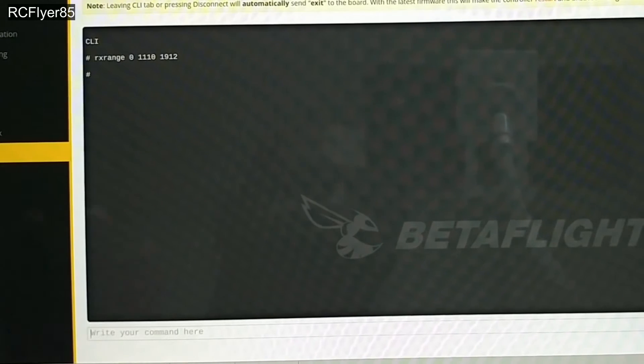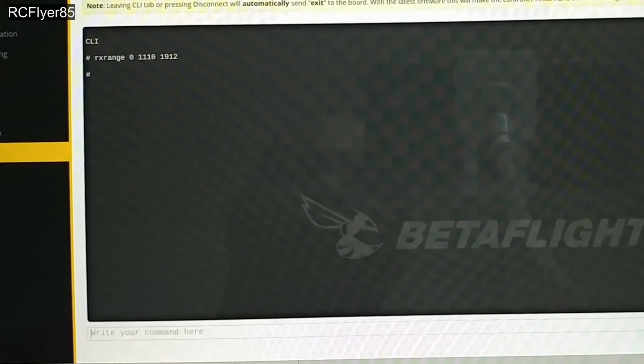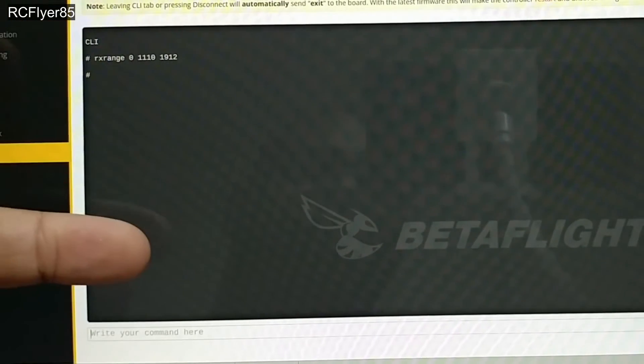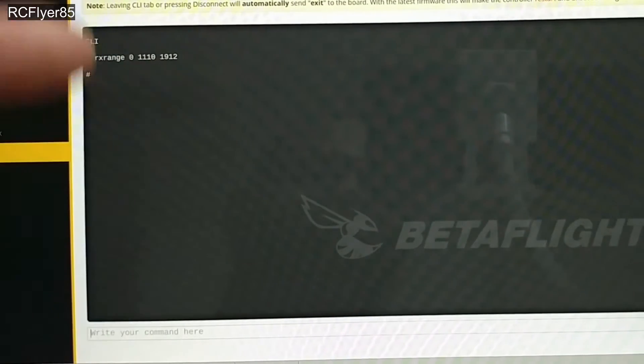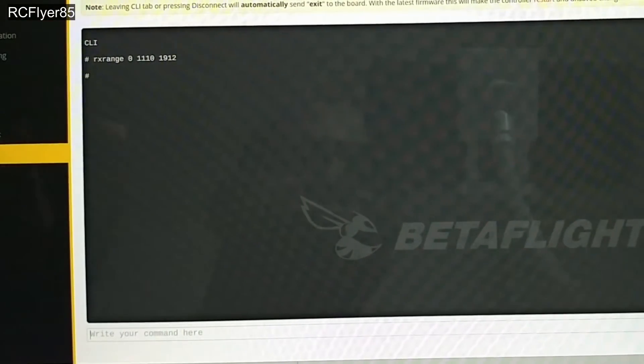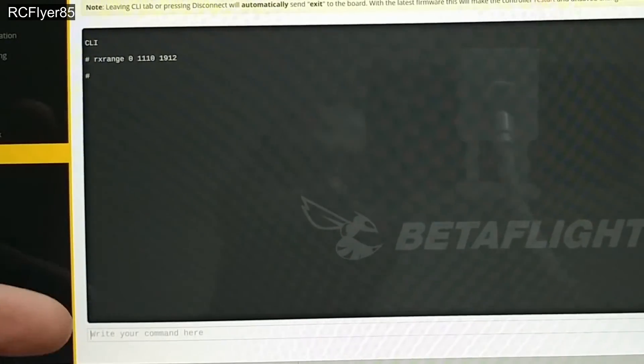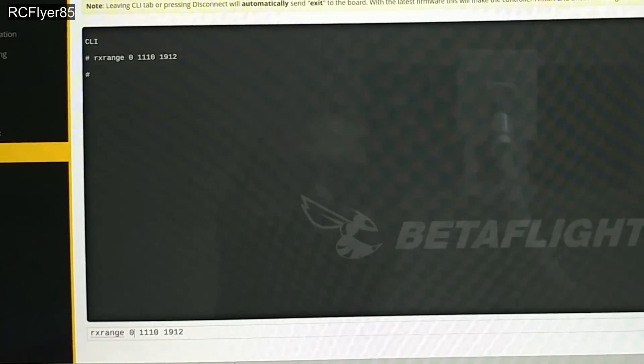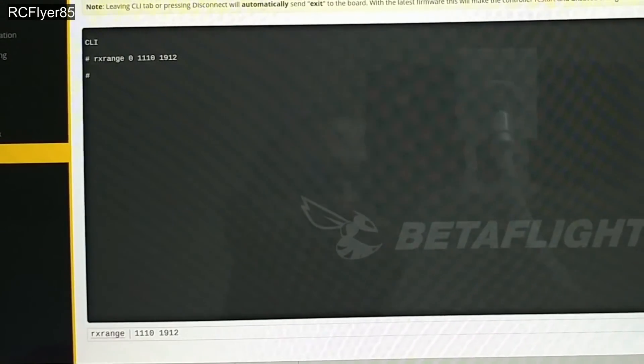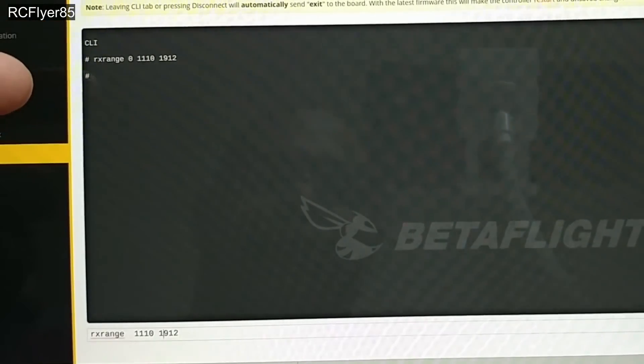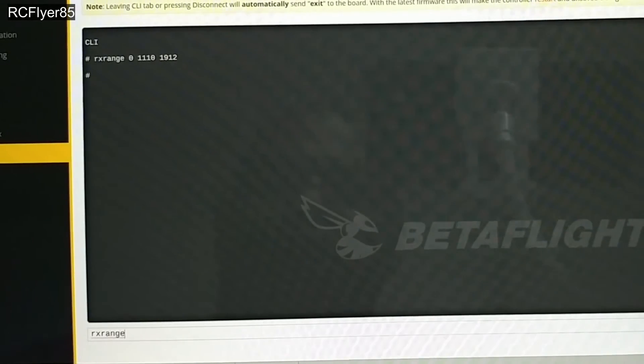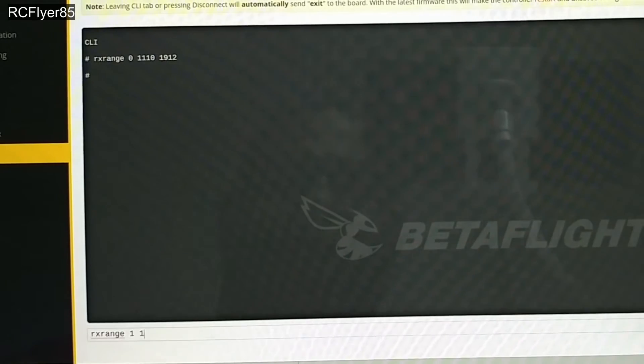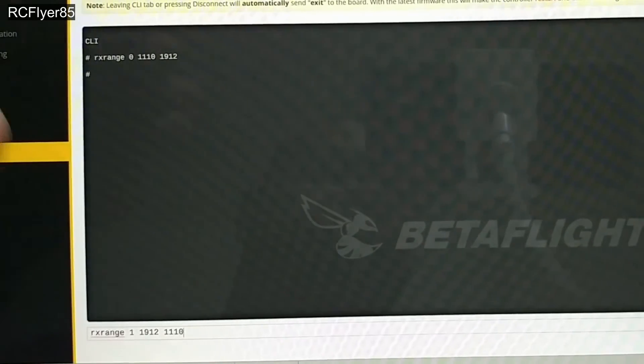Now if all yours are the same, I'm gonna show you the quicker way. But this is what you're gonna do for the first four channels - RX range. The only thing you're gonna be changing is the zero to one for the next one, then two for the next one, three for the next one, and putting your values for your four channels. But to do this quicker, once you type it in one time, you can press up and it'll bring back up what you typed and just go back over and press the next number. Now I need to change mine, so for RX range one I actually need to input 1912 to 1110, and what that does is effectively flip your channel.